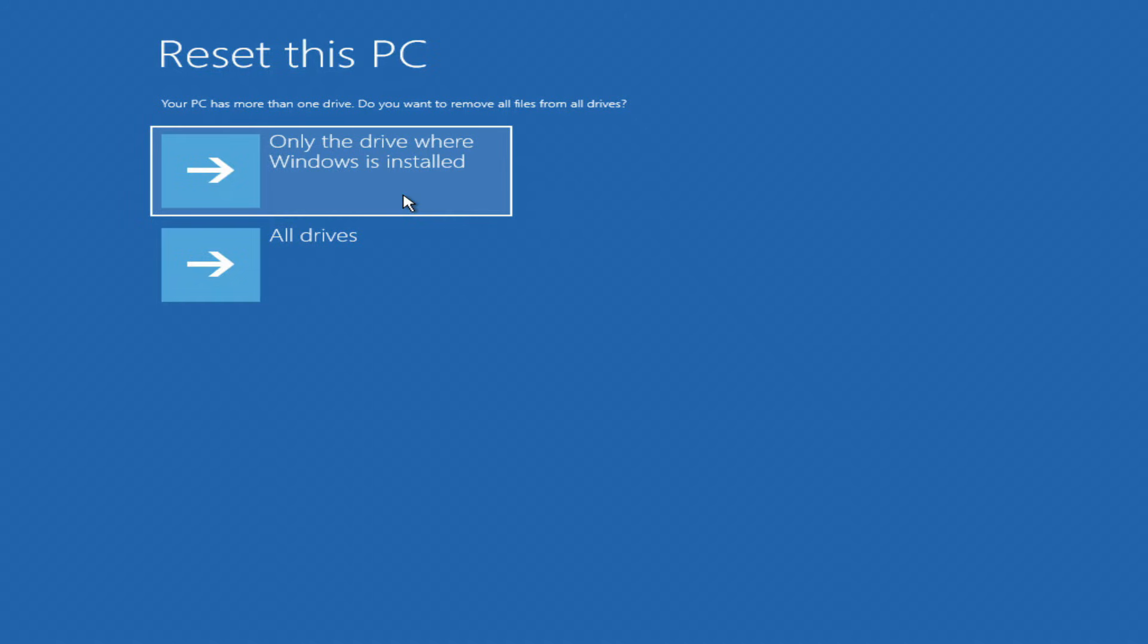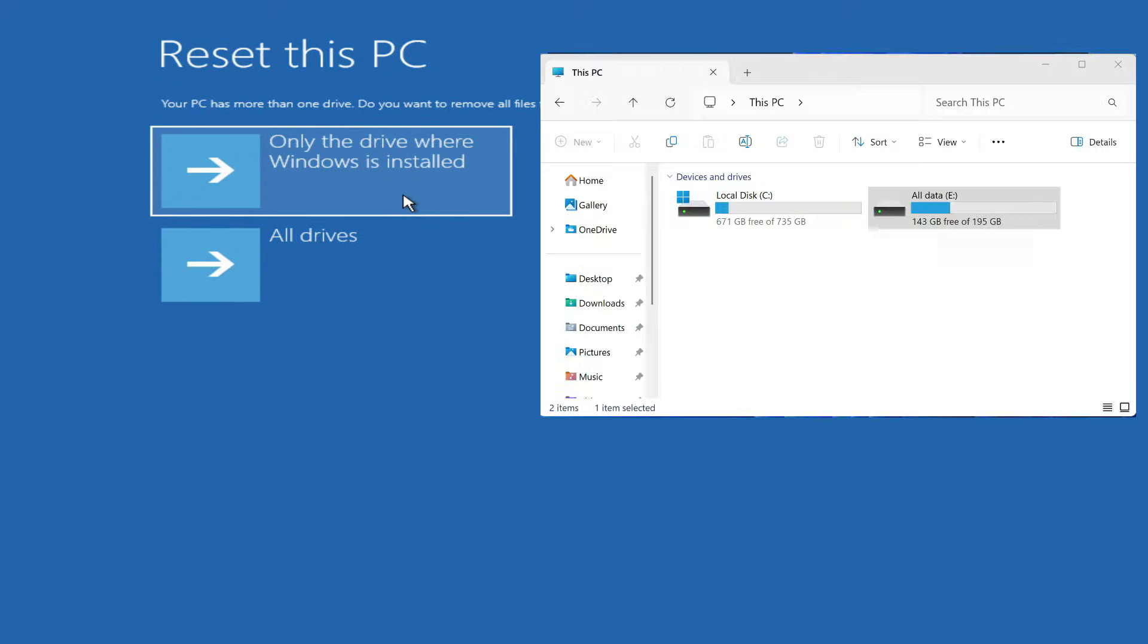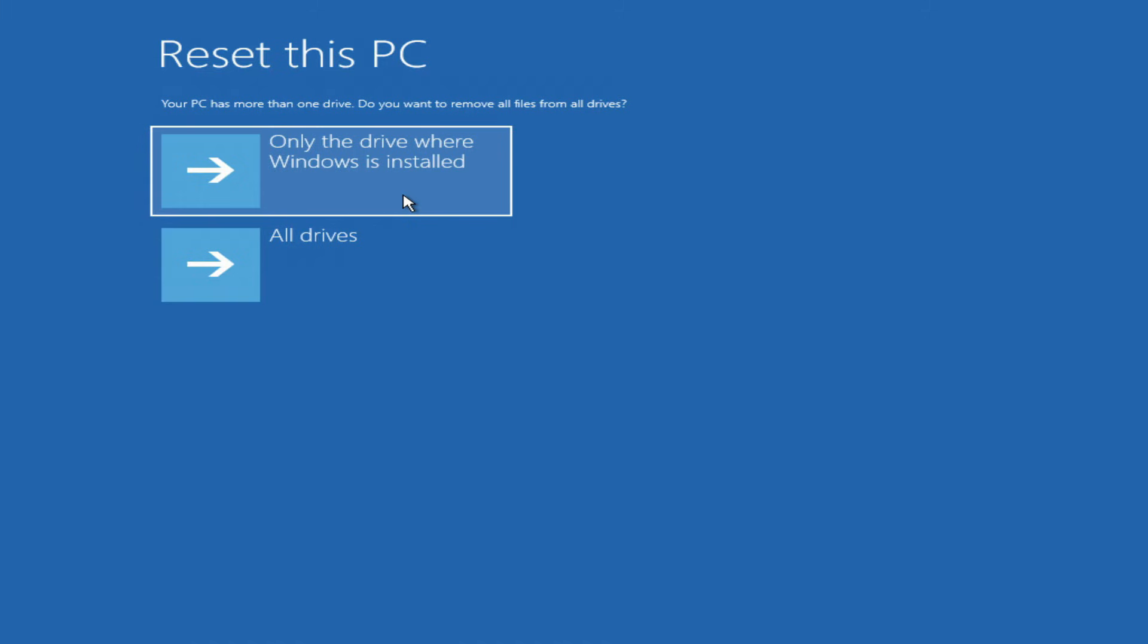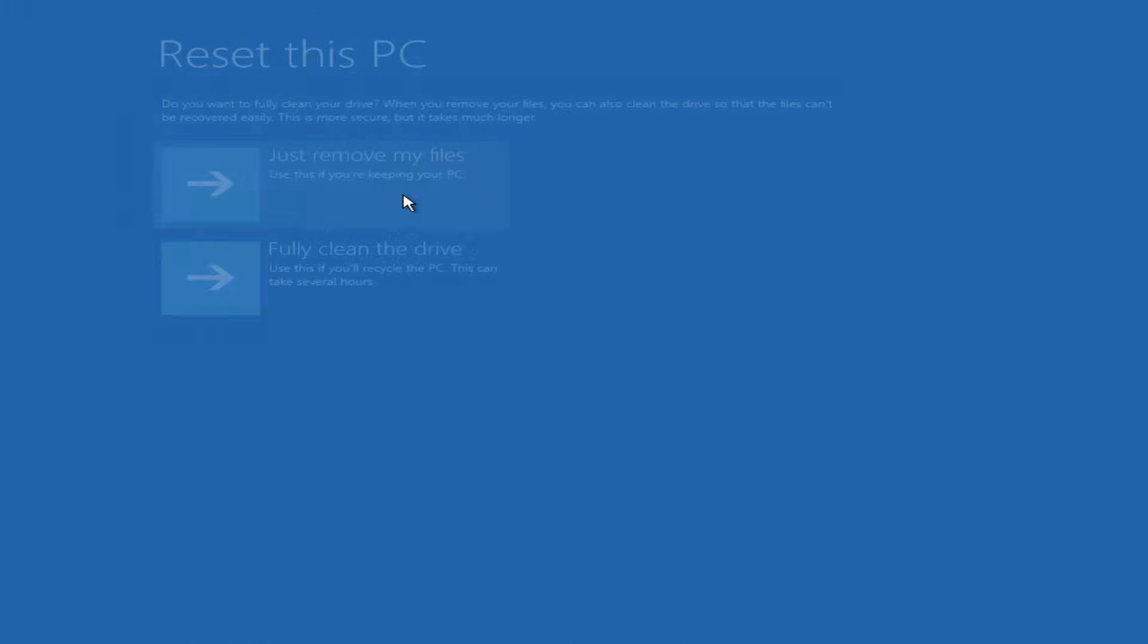But if you are doing this for yourself, and in addition to drive C, you also have drive D or other drives on the computer where you store personal files, then you need to select here only the drive where Windows is installed. You have already seen that on my computer there is a D drive with my personal data that I would not like to lose, and I click only the drive where Windows is installed.